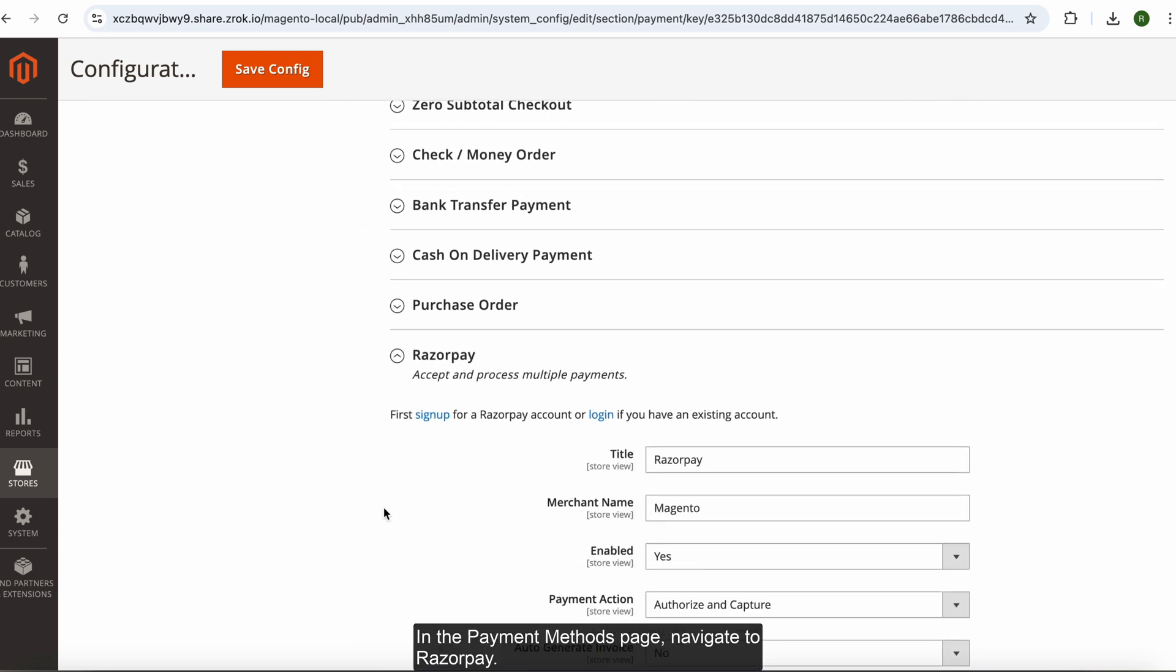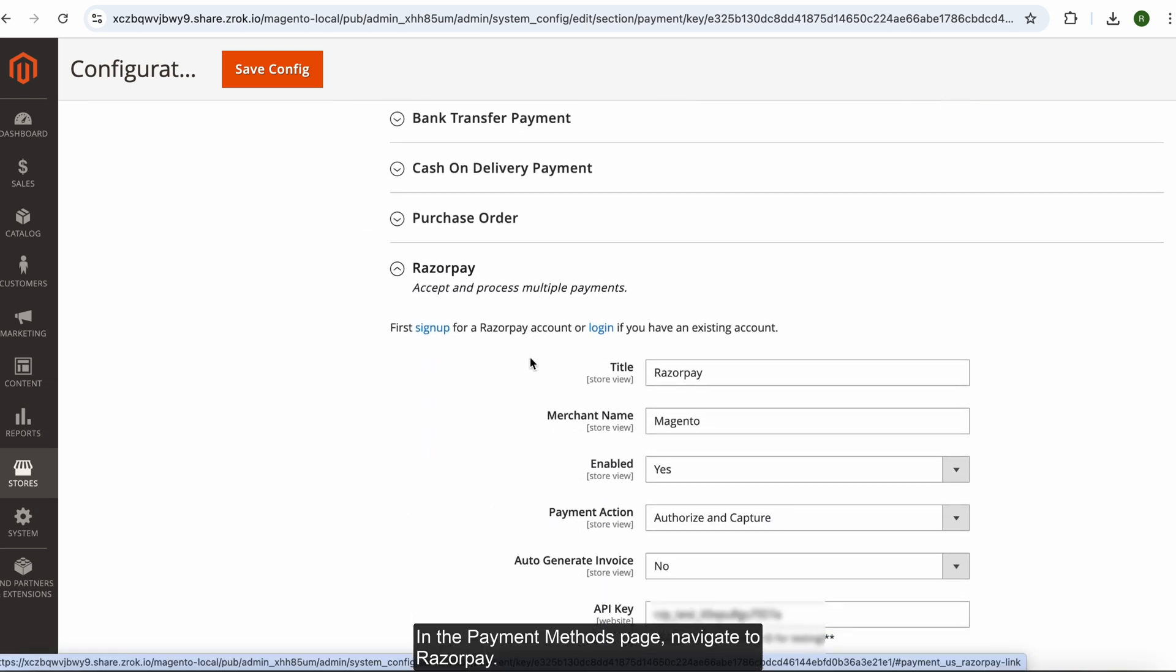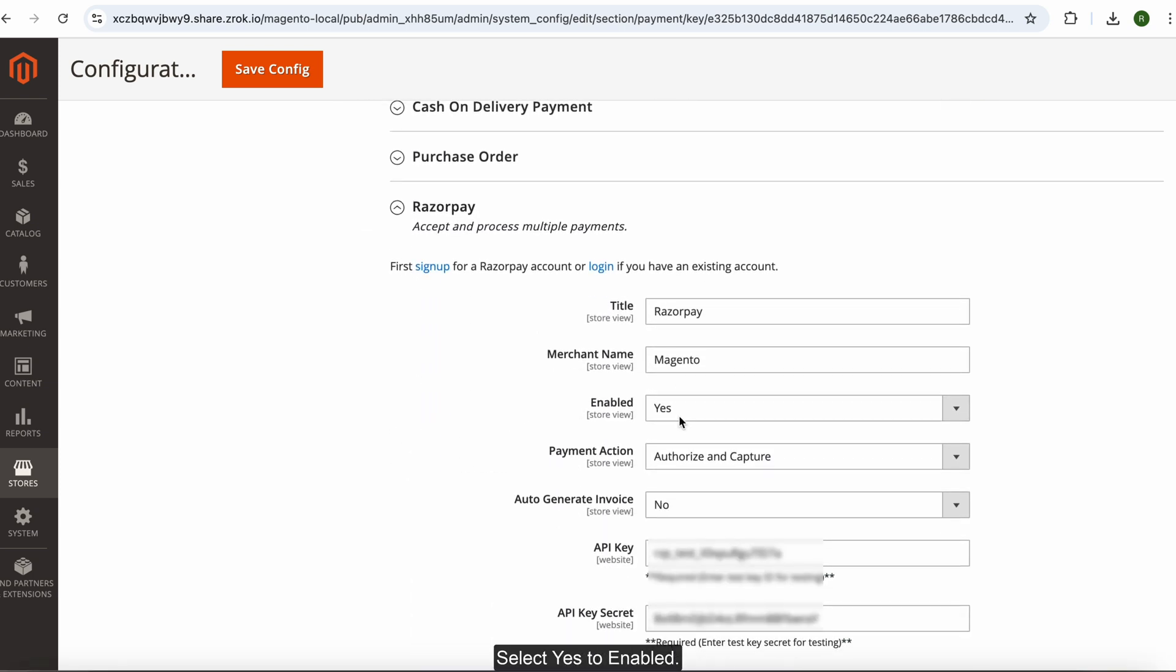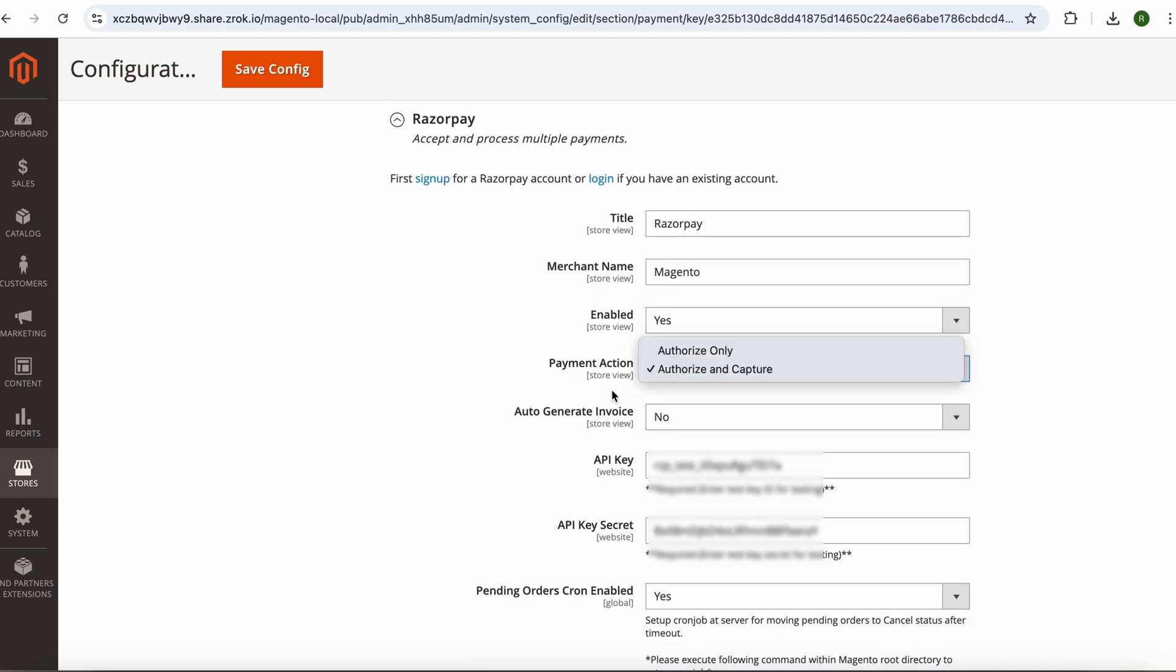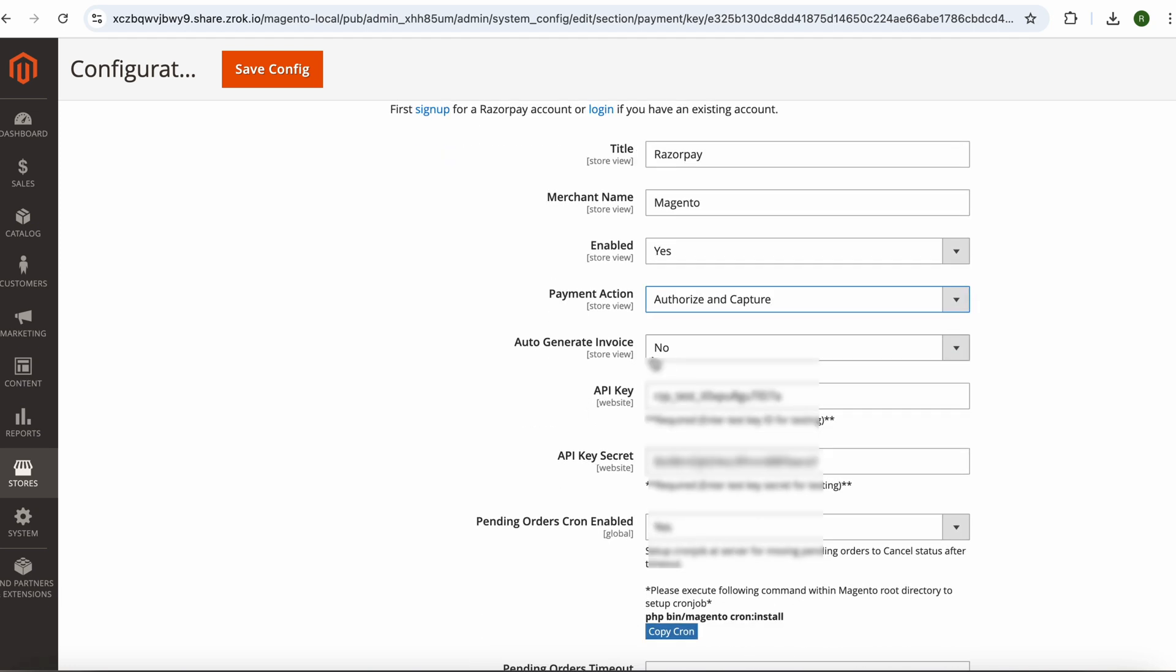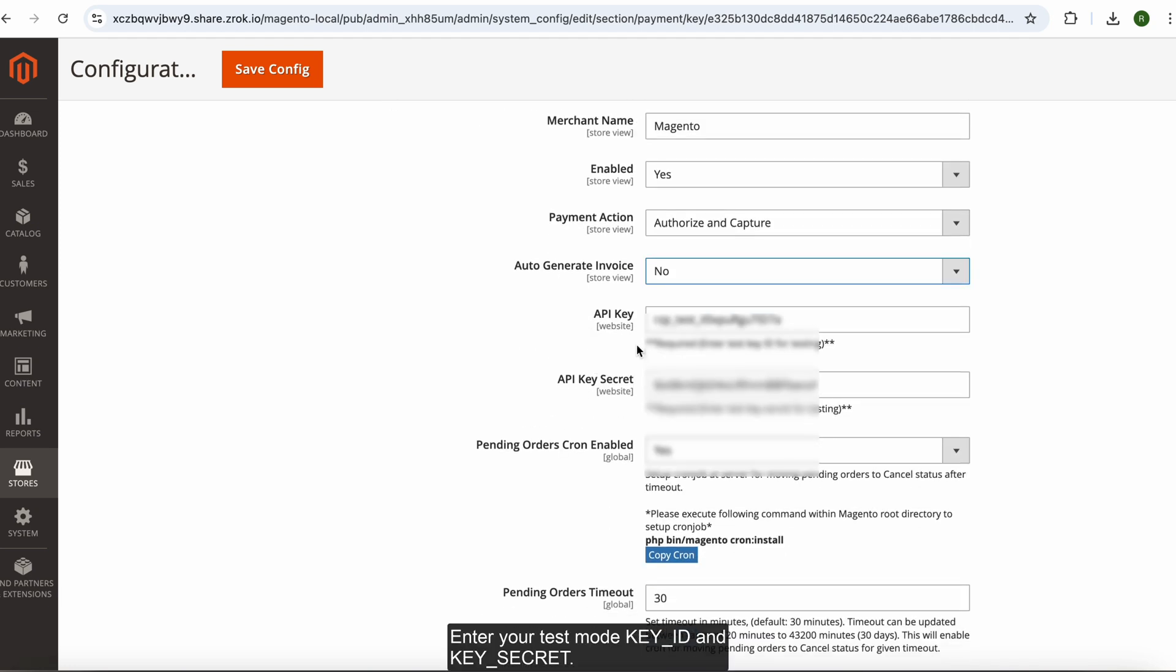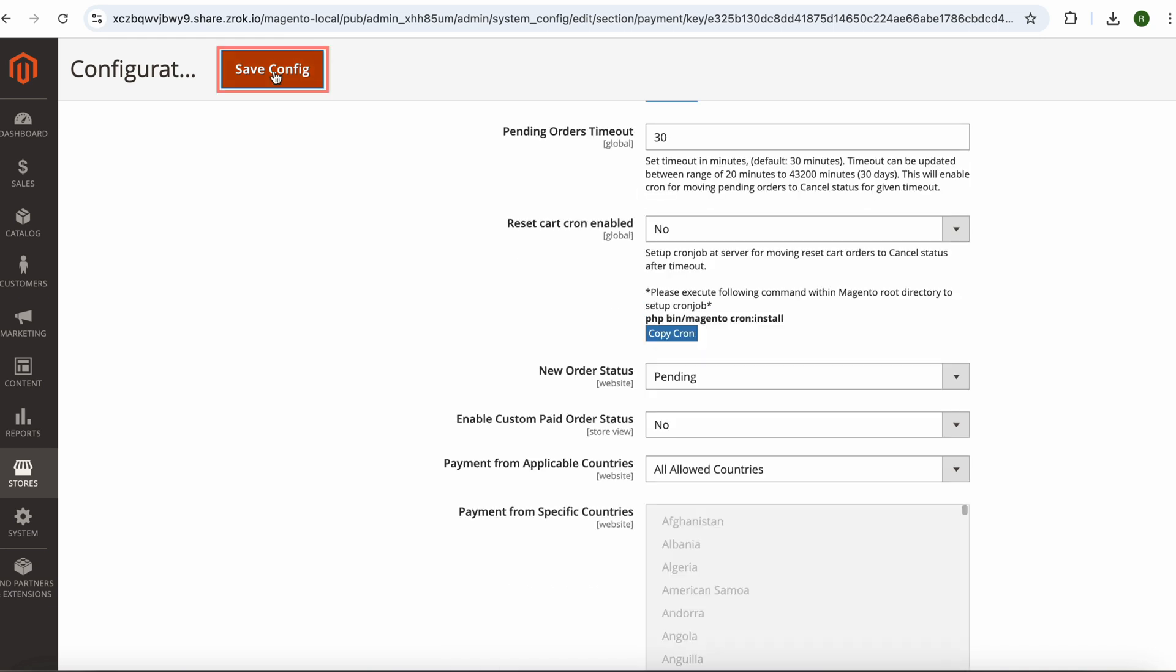In the Payment Methods page, navigate to Razorpay. Select Yes to Enabled. Enter your Test Mode Key ID and Key Secret. Click Save Config.